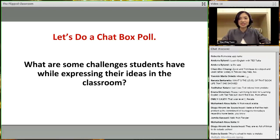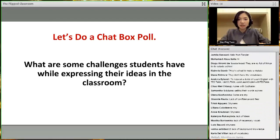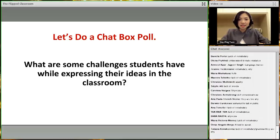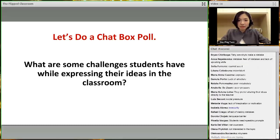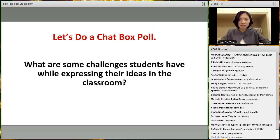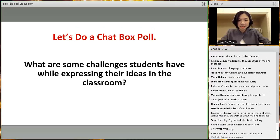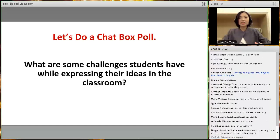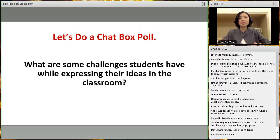Many of you mentioned: they're afraid to make mistakes, they don't have enough vocabulary, they're shy or anxious. A lot of you agree that vocabulary is key, and that students don't feel secure enough, or feel shy. Now let's look at what researchers say about the challenges students have when expressing themselves.